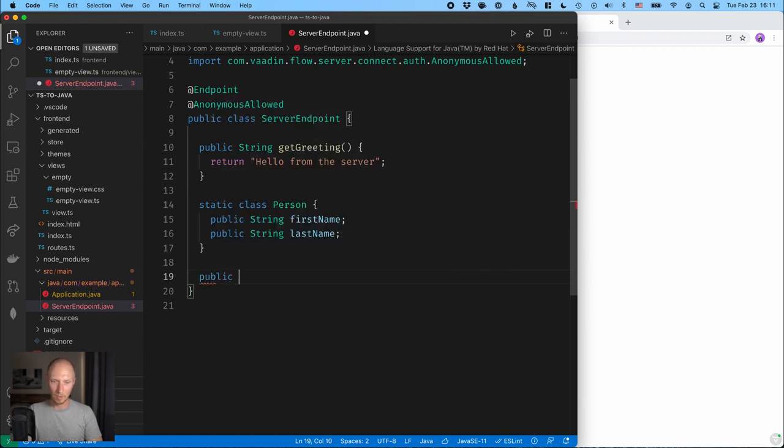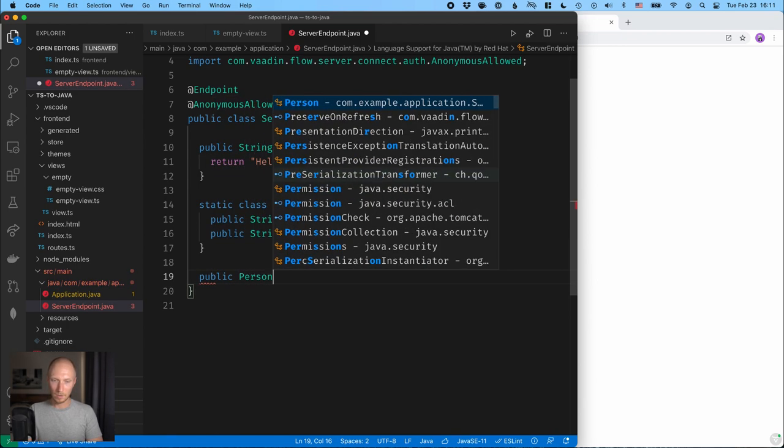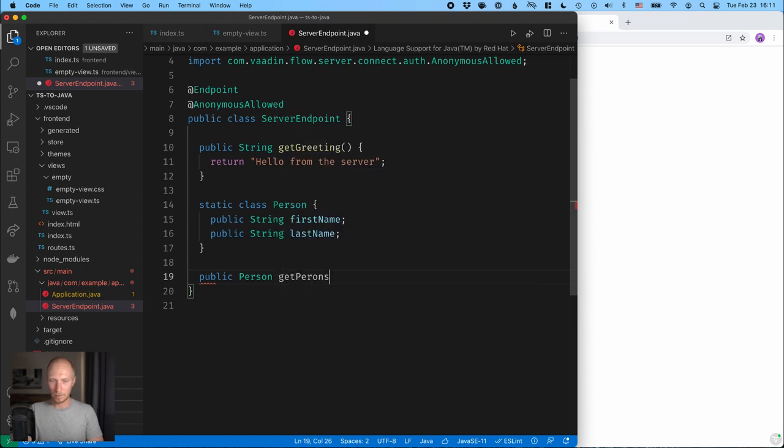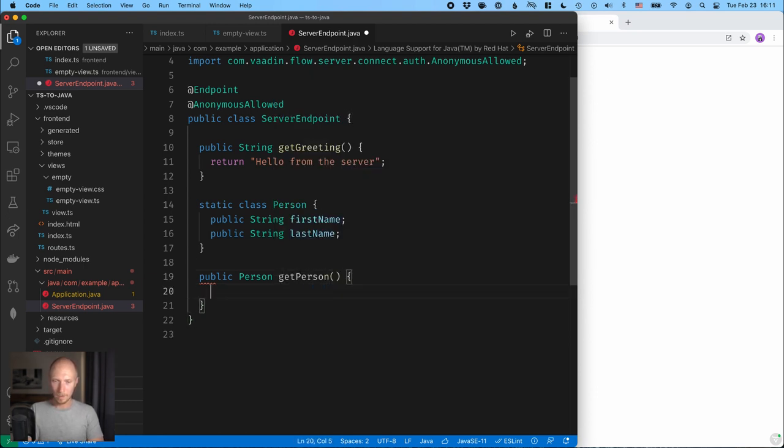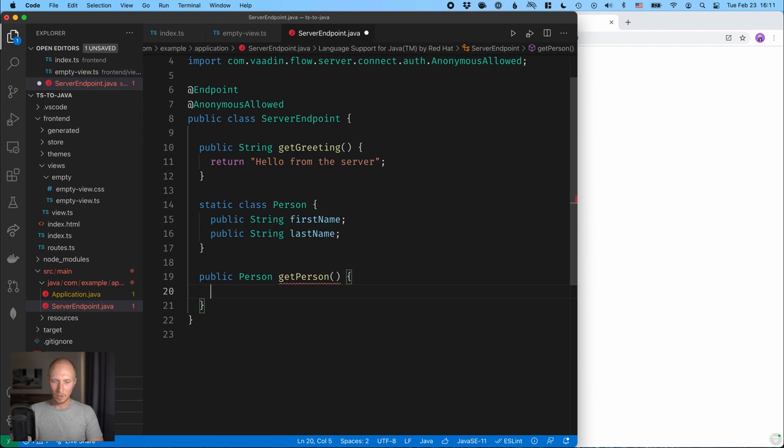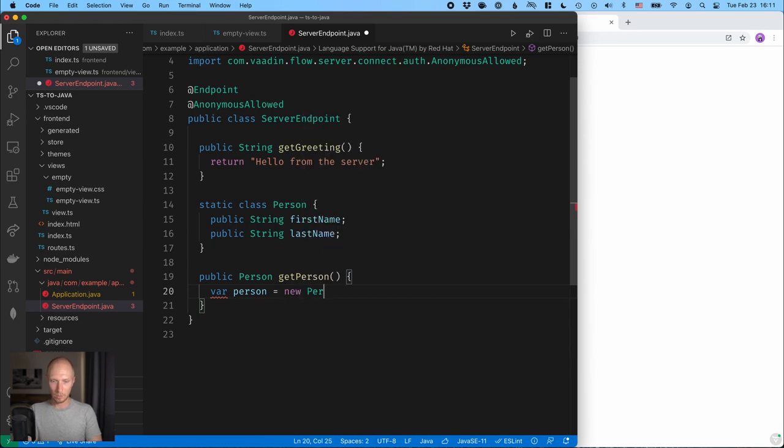So now we have an object that we want to return from here. So I'm going to, again, public method here that returns a person, getPerson, person like that. And then we can create a new person first, first of all. So var person equals new person, person like that.